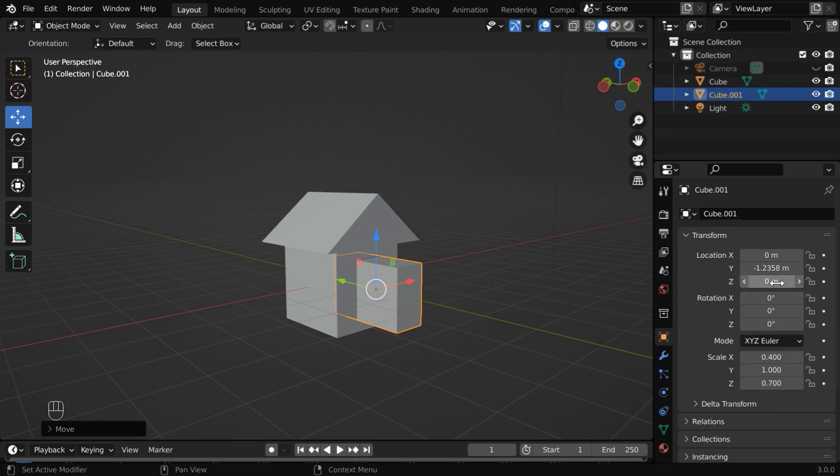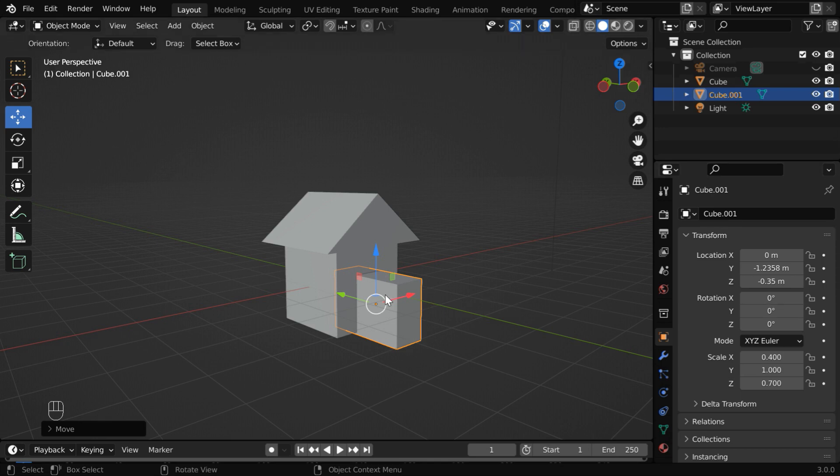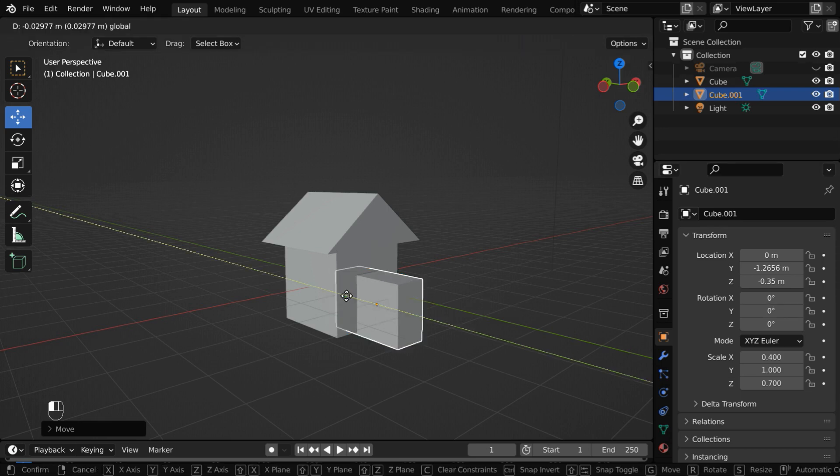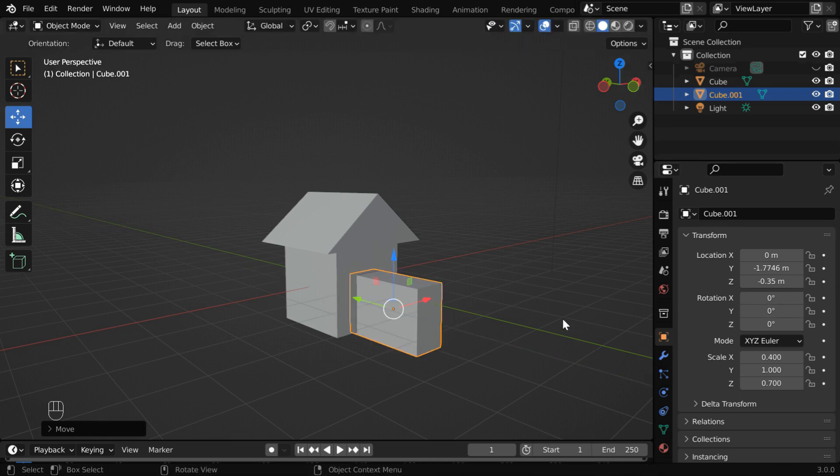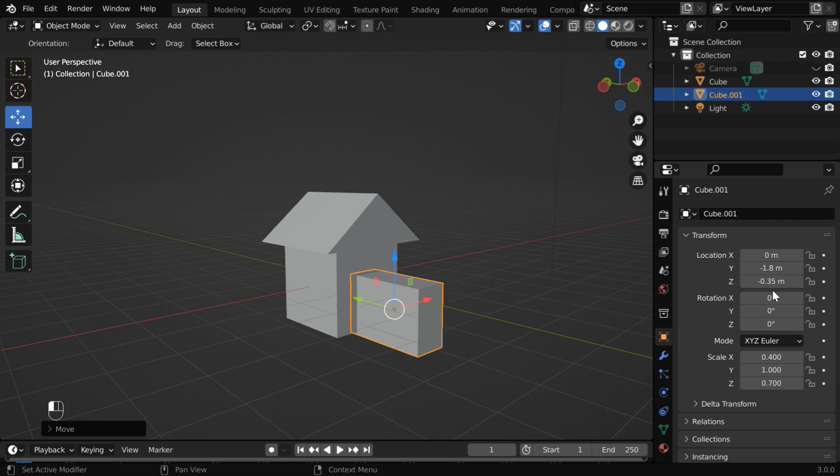And we'll move it down by exactly half of that, which is point 35. Now we'll move it toward outside, so that there is a small amount of overlap between them. Let us fine tune this as minus 1.8.